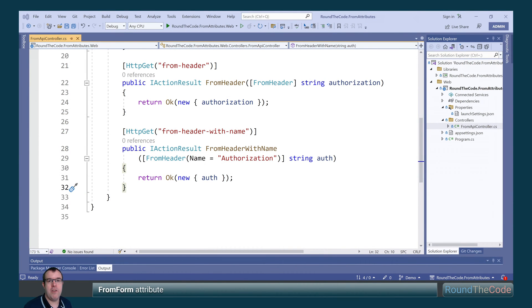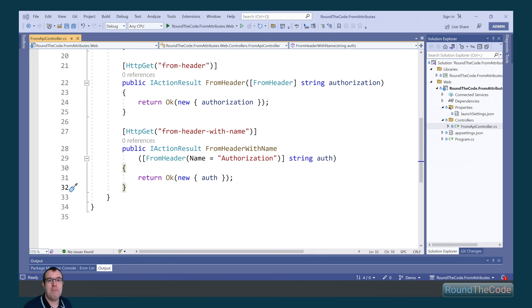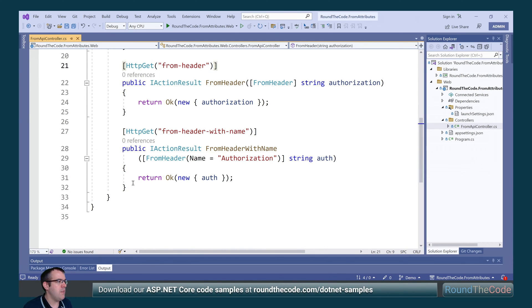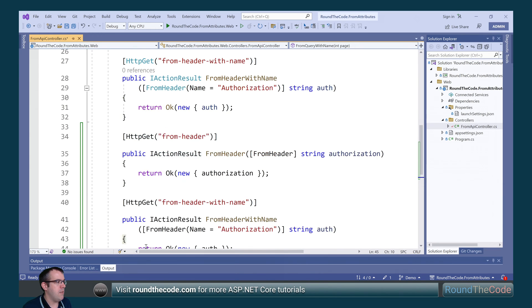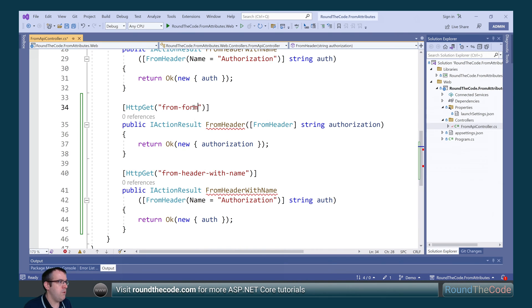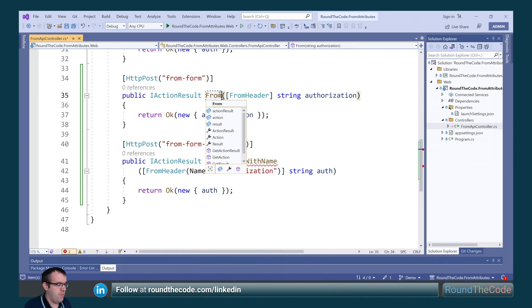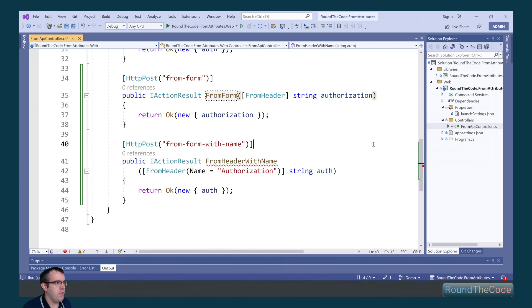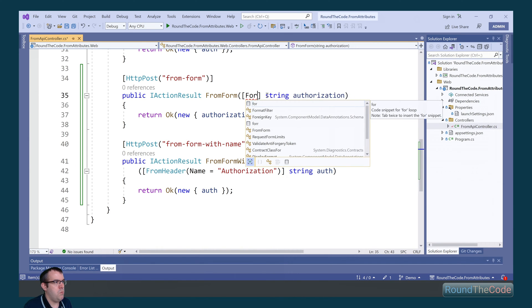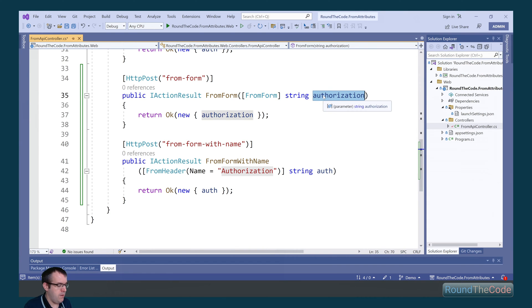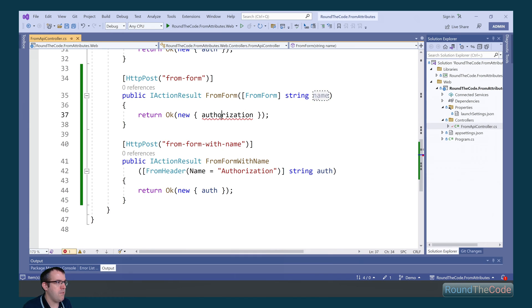FromForm is the next attribute that we'll have a look at. This uses an HTTP POST request and passes in form value data and binds it to an action parameter. Once again, it works in a similar way to FromHeader and FromQuery, so we can copy the code snippet and paste it and change some things. We're going to change the route and the method to POST, change the action names to FromForm and FromFormWithName, change the attribute to FromForm, and pass in a form value with a name of name, returning that as part of the response.